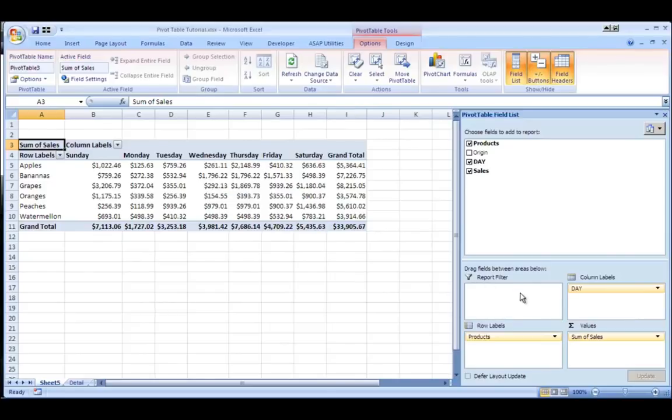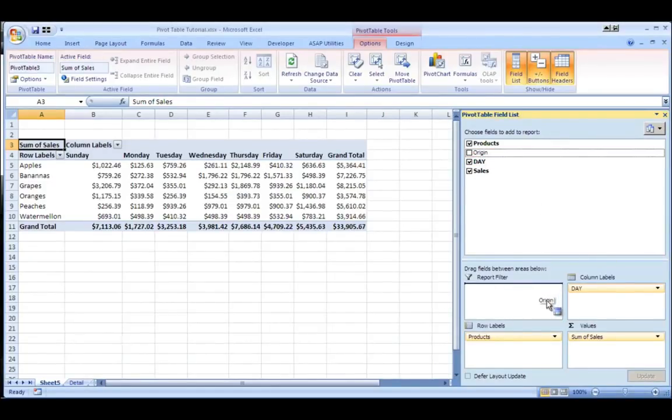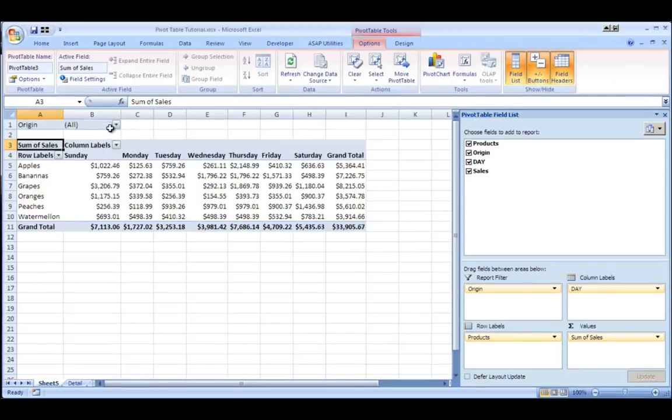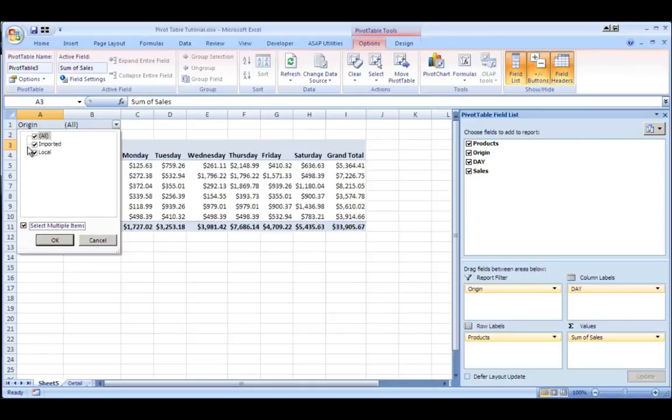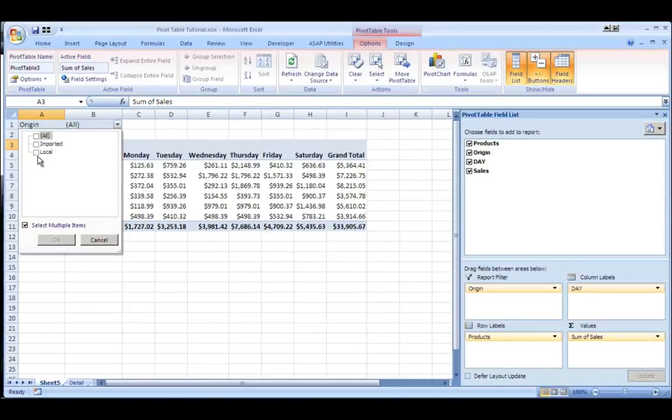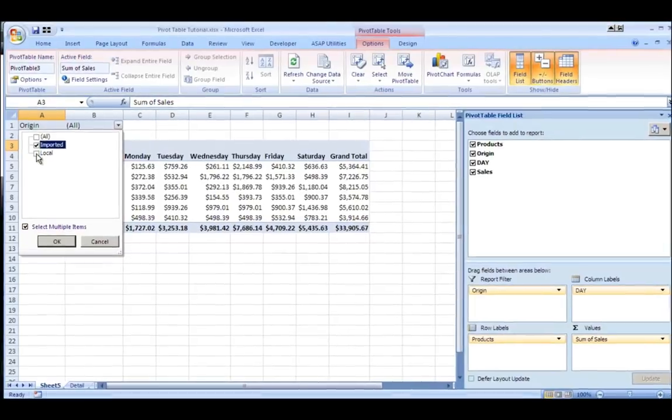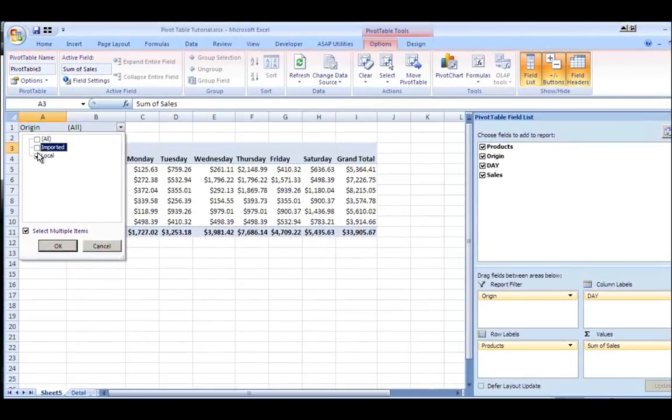And click OK and you'll see there's my information. Now, if I want to use this report filter area, I can take the origin field and drop it in there. And as you notice, when I open that up, I have all by default.